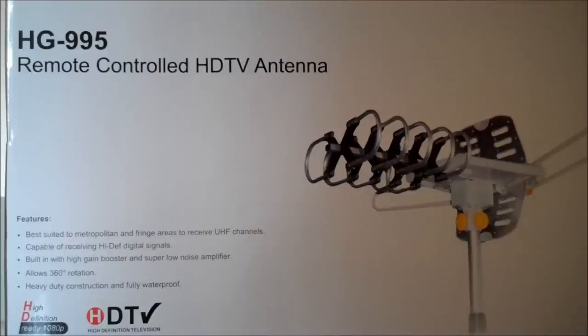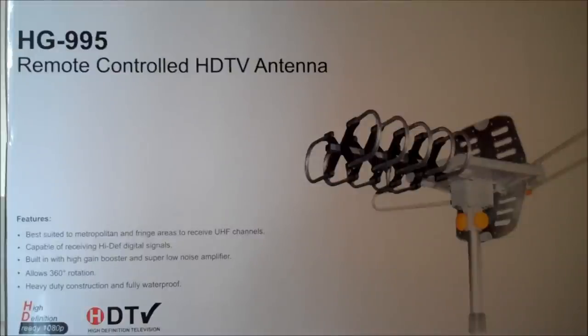In this video, we're going to review the HG-995 remote-controlled HDTV antenna pictured on your screen. Let's take a closer look.